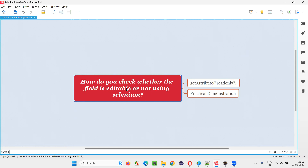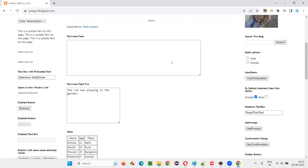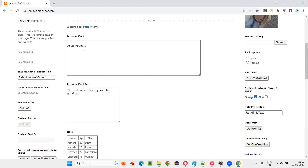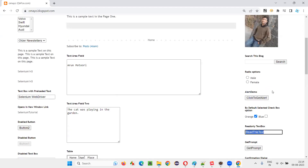What do I mean by editable or not editable? For that, I'll show you an example. If I take you to a sample application like omari.blogspot.com, here we have a text area field and it's editable. I can type my name into this because it is editable. Whereas if I take this read-only text box field and try to type my name, my name is not getting typed because this is non-editable.